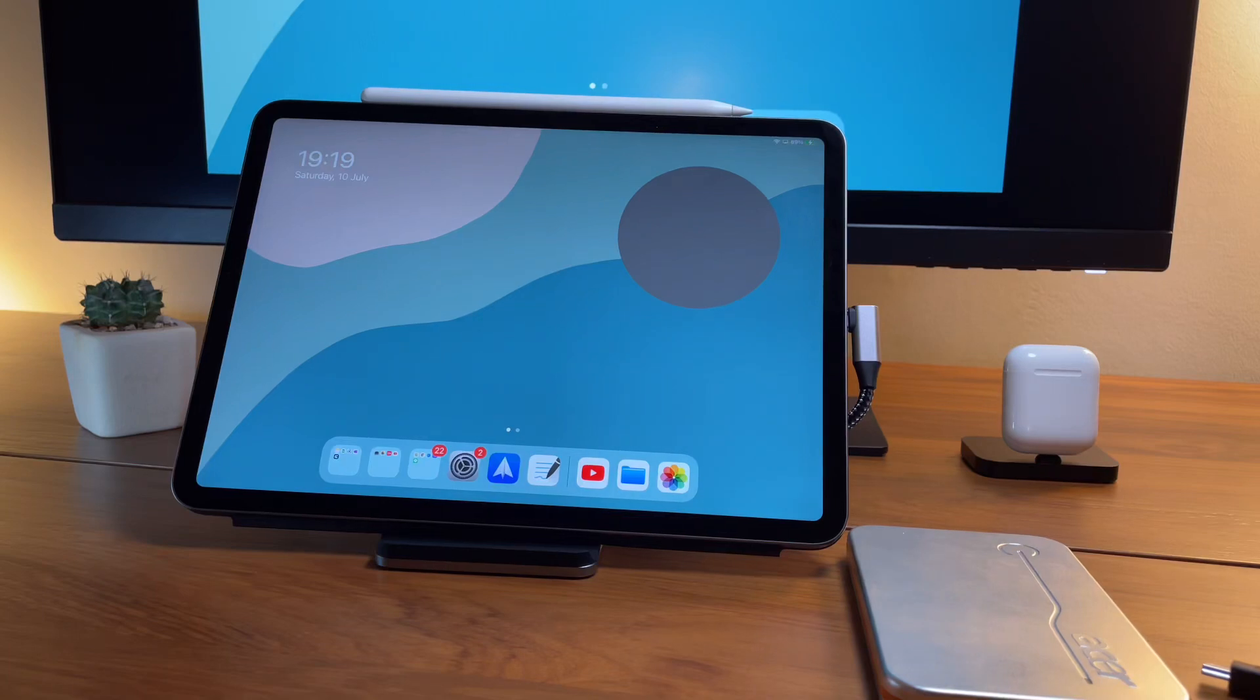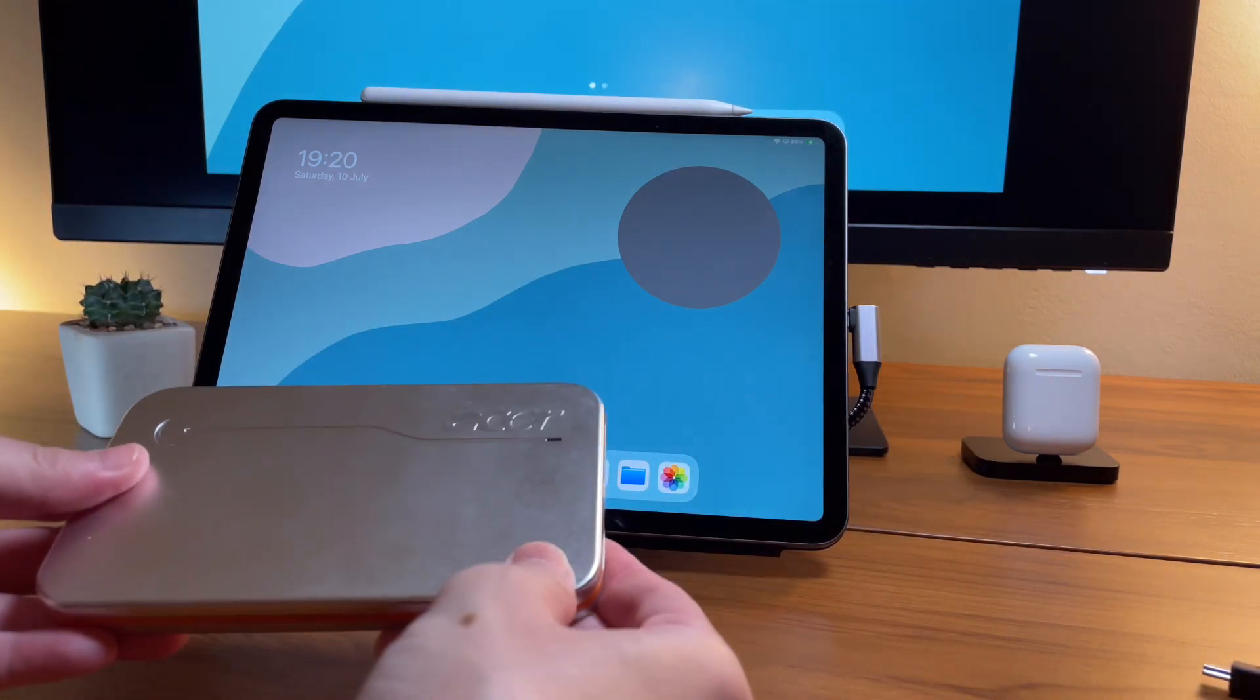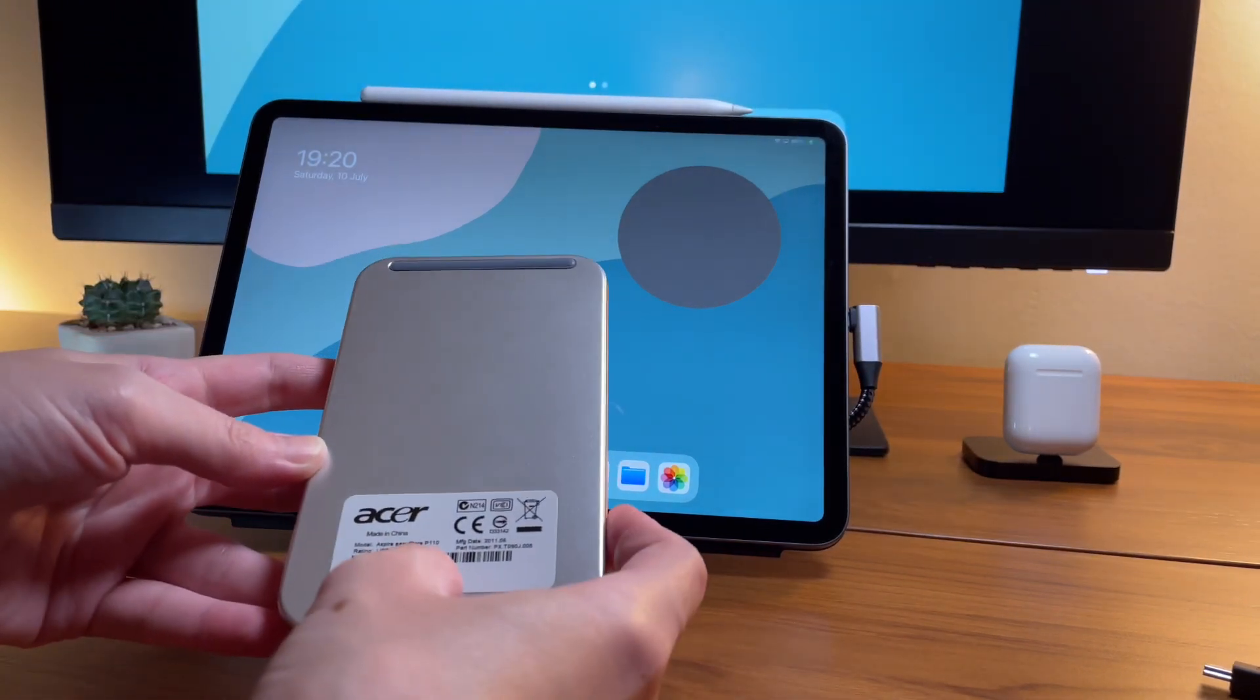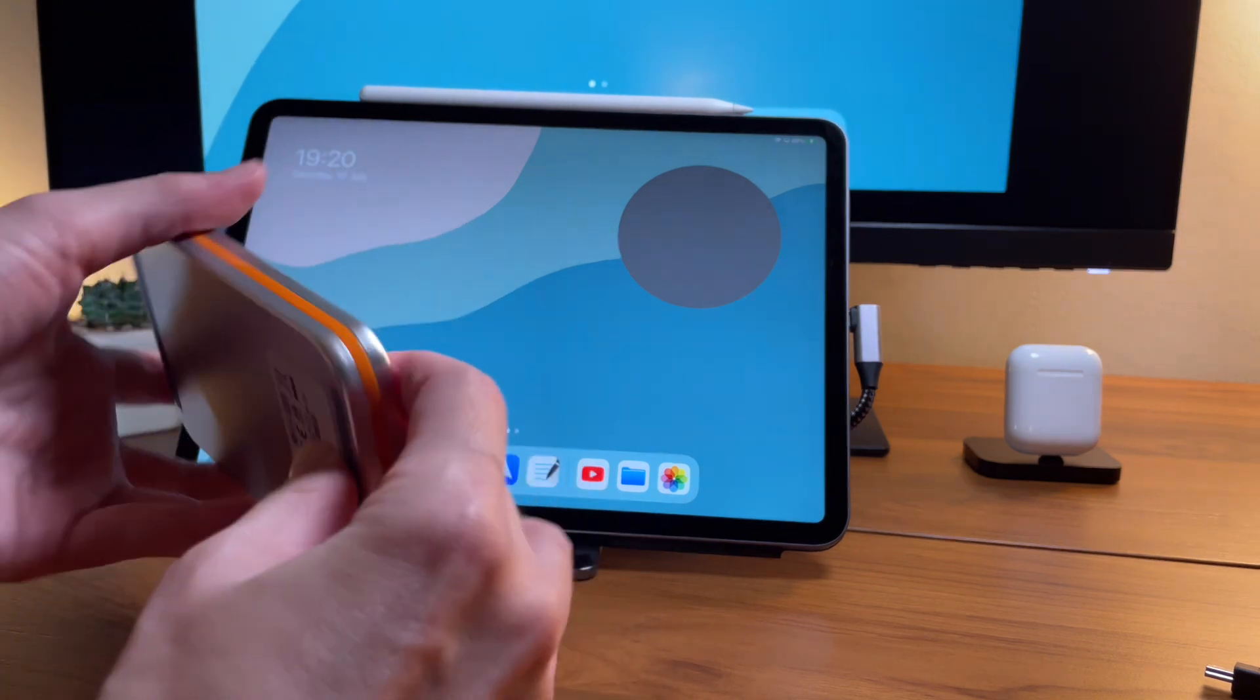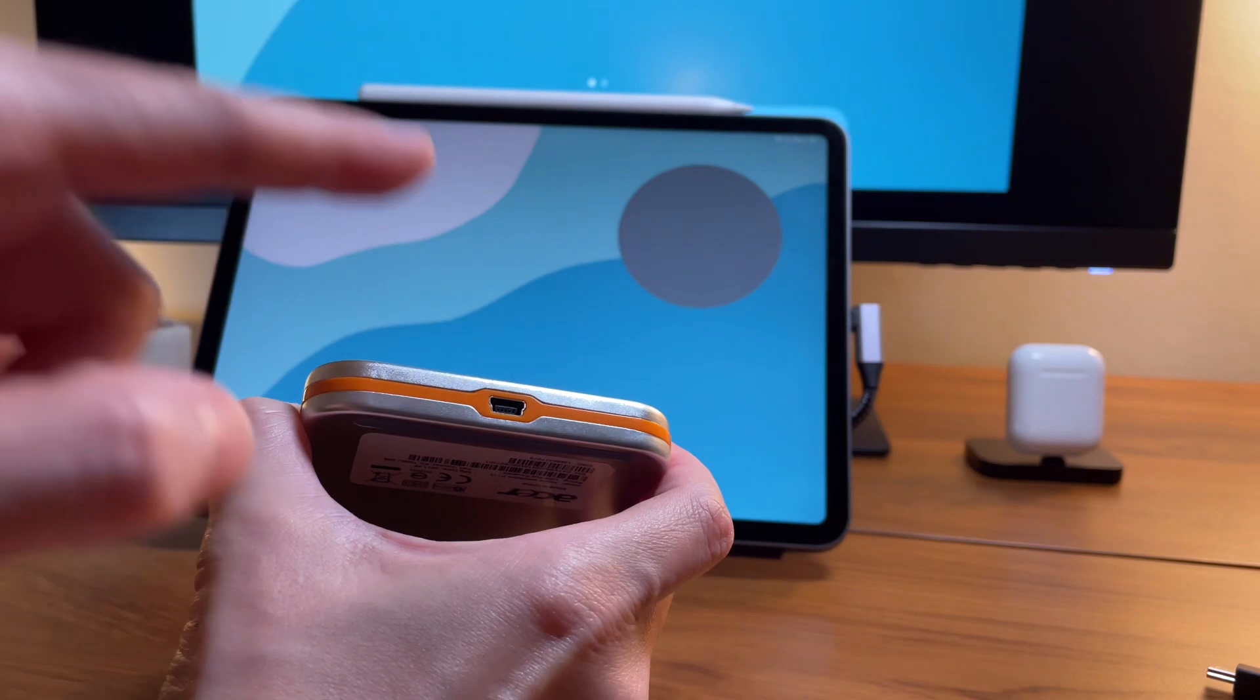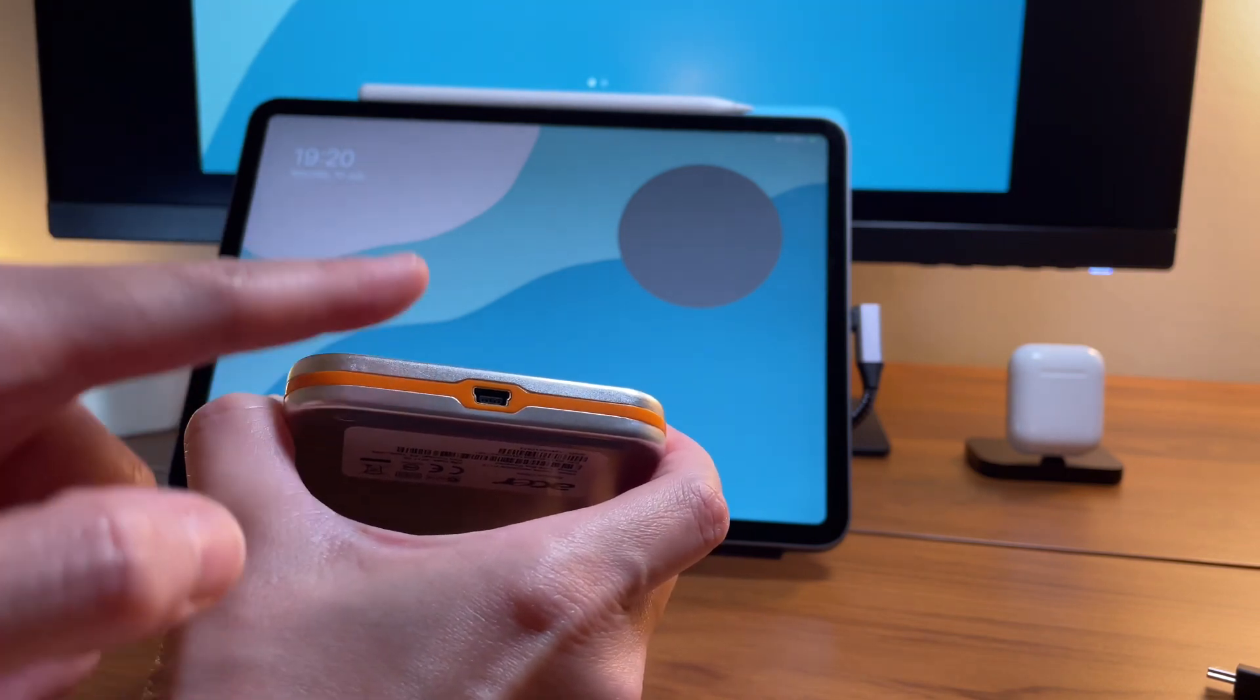Hi everyone, back here for a quick video to see if an old external hard drive will work with the iPad Pro. What I have here is a very old Acer Aspire EasyStore external hard drive. You see here that it still has the USB mini, which I think no one else is using at this time.